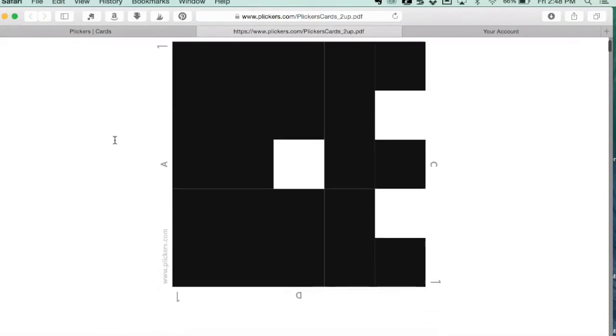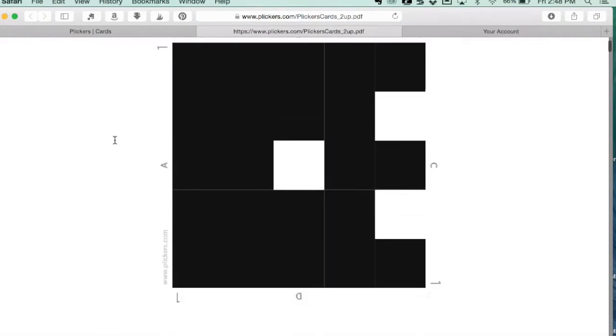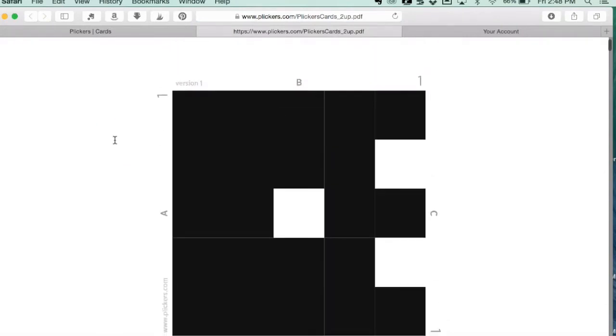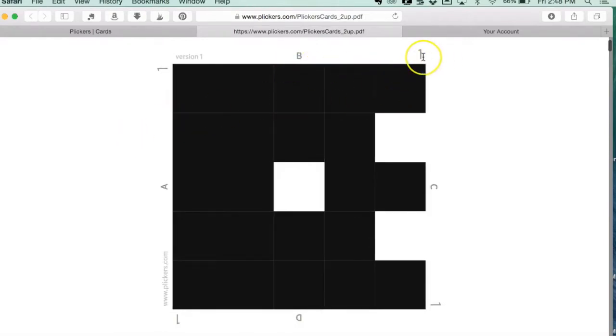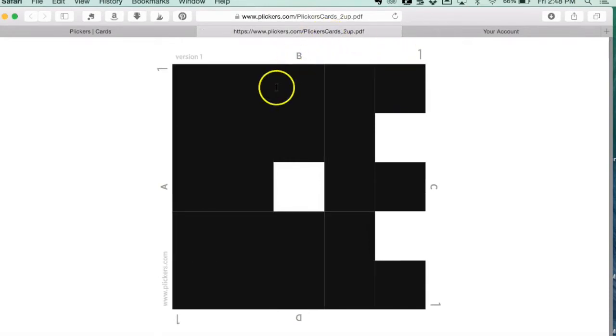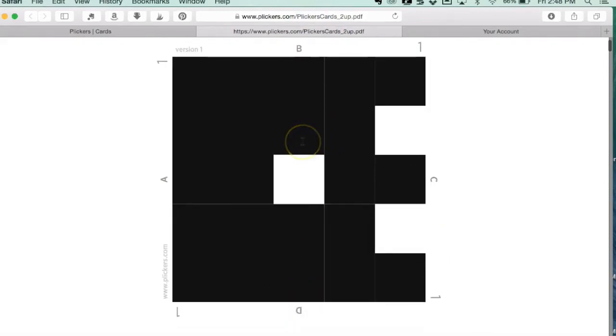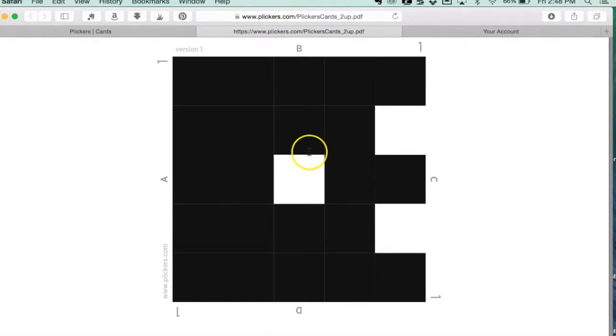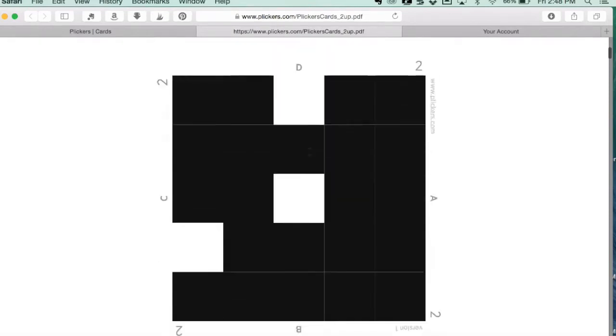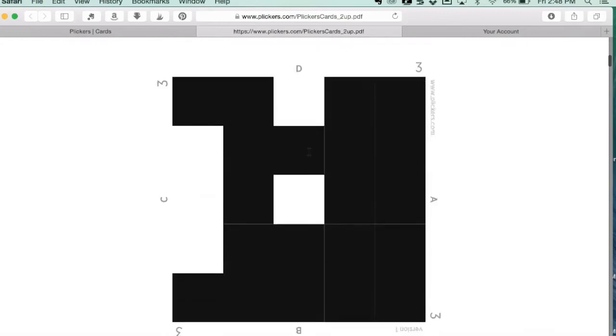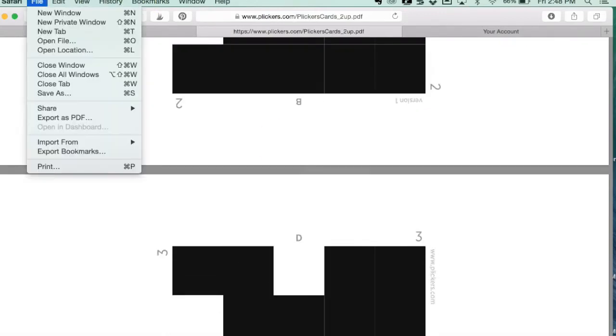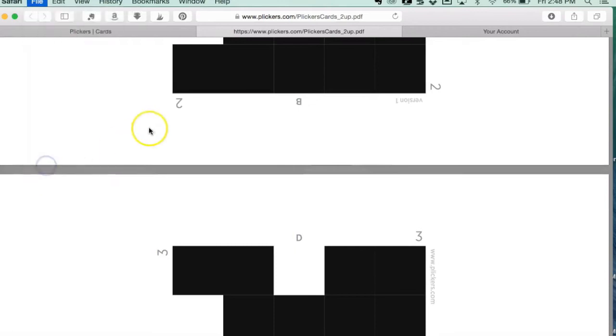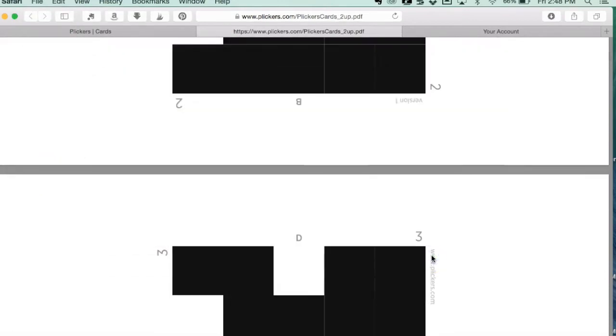Here all you have to do is print. They're two to a page, and you can see that each card has a number which will be the student's class number, and then it has A, B, C, and D on it. I'm making another video that will show you how to hold the cards and what you see on your phone when taking the assessment. Just go to file, go to print, and print them out.